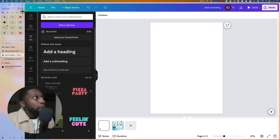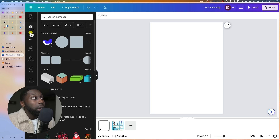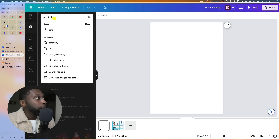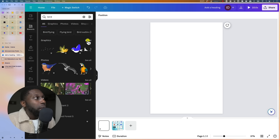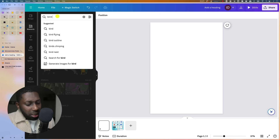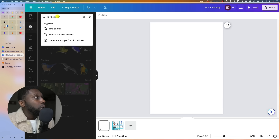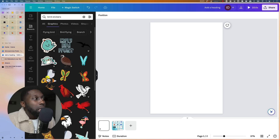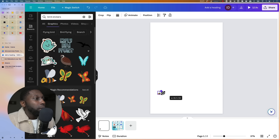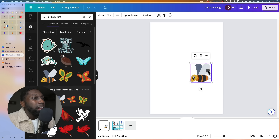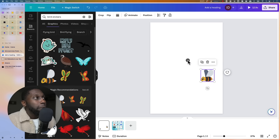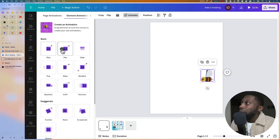Let me show you the animation part. With Canva, go to Elements and here you can search for literally anything — you can say 'bird' for example and you can see that we have birds. If you want animated ones, they call them stickers. So let's take this one here — a bee. If you want to add an animation, all you do is click on it, go to Animate, and then choose from options like rise, pan, wipe.